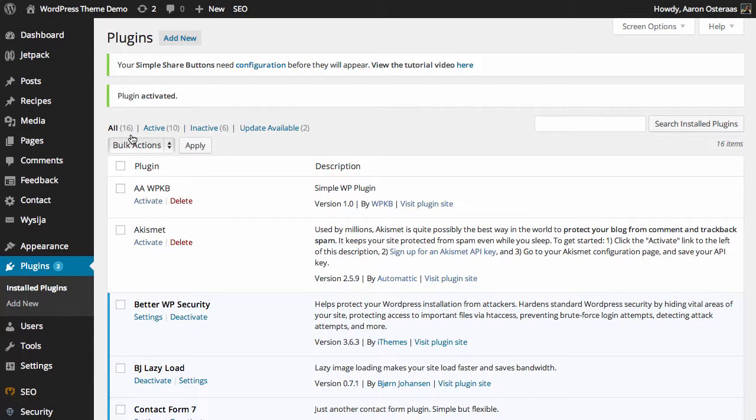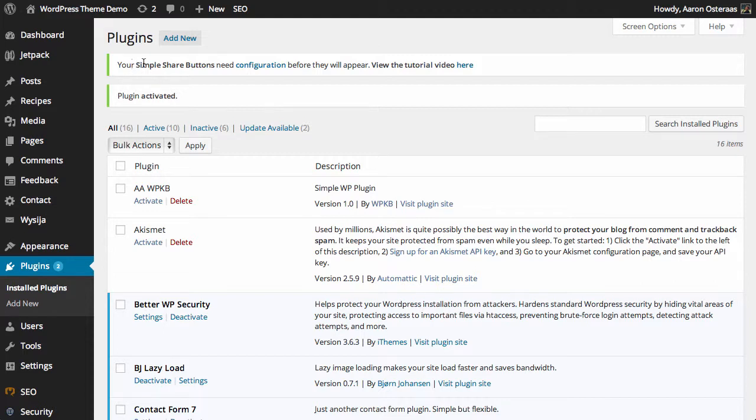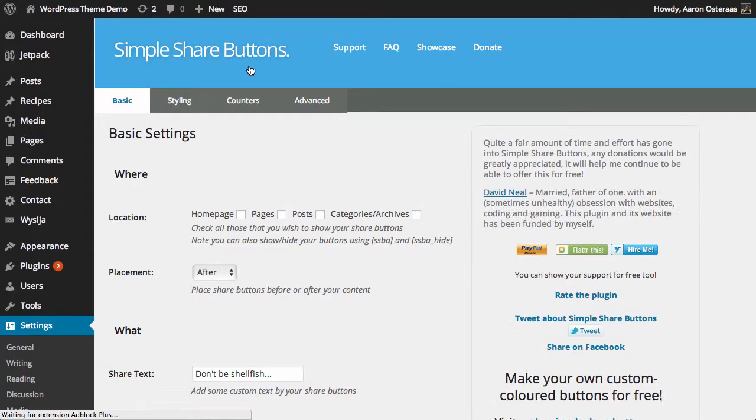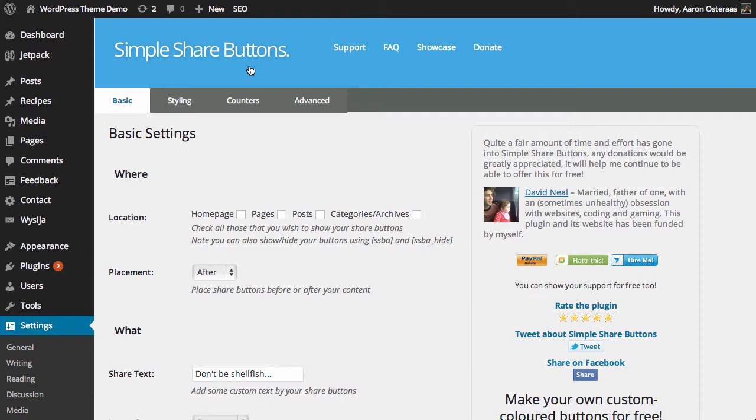So the plugin's been activated now. As you can see, we've got the regular plugin activated message up the top, but we've also got another message saying that we need to actually configure it before we can go through and use it. So I'm going to click that now.